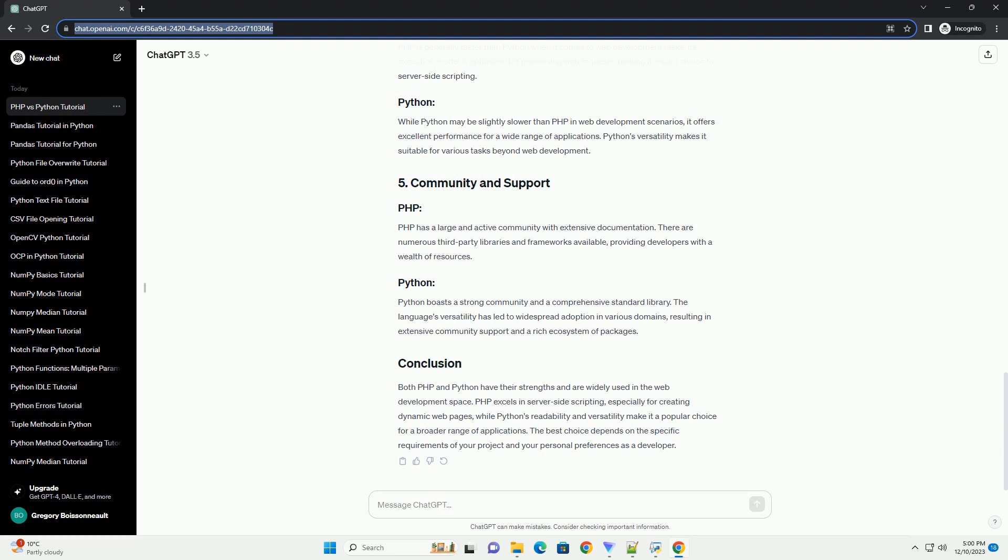Python boasts a strong community and a comprehensive standard library. The language's versatility has led to widespread adoption in various domains, resulting in extensive community support and a rich ecosystem of packages.